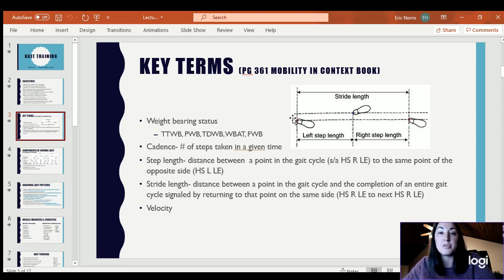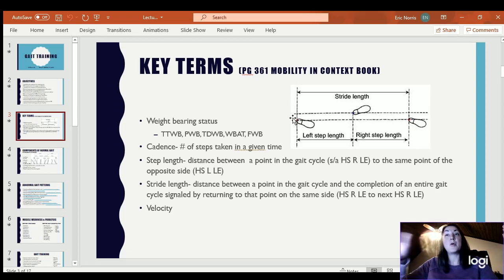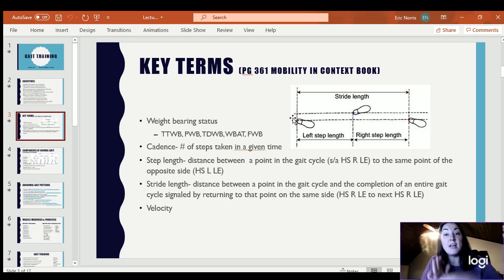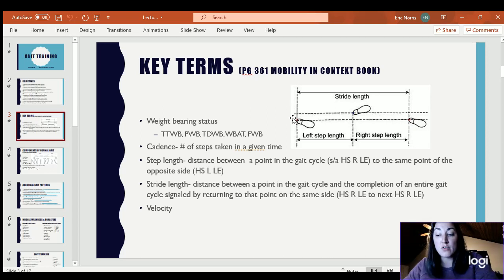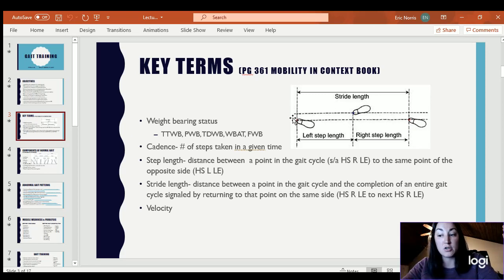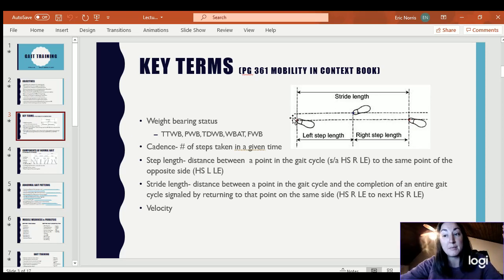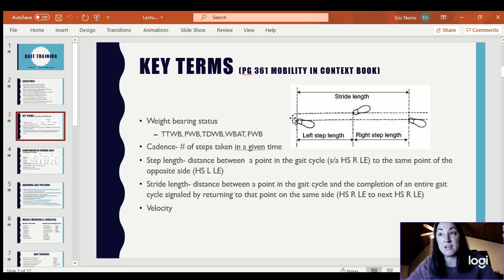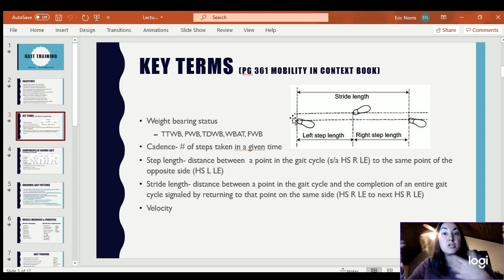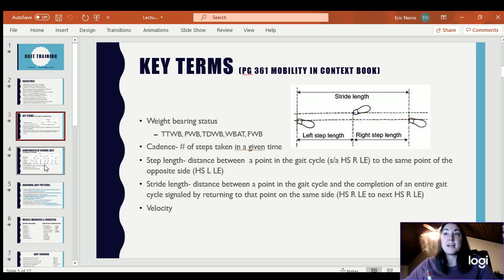Stride length is typically double the step length. It would be from the moment the heel struck the ground on the right, you complete a step on the left, and once the right heel meets the ground again, that is a full stride length. The stride length goes through the entire gait cycle for one extremity — you've taken two steps. In a normal gait pattern it should be about double the step length. Velocity is the gait speed, how fast someone is ambulating.